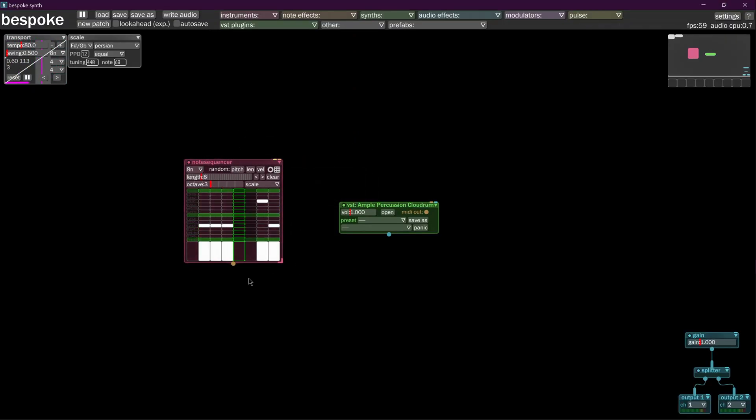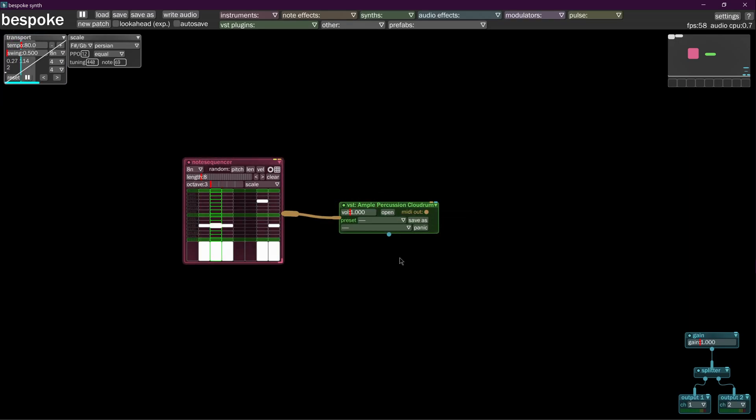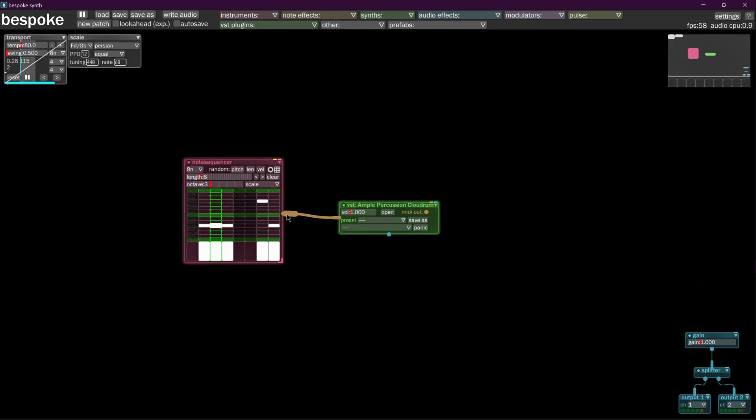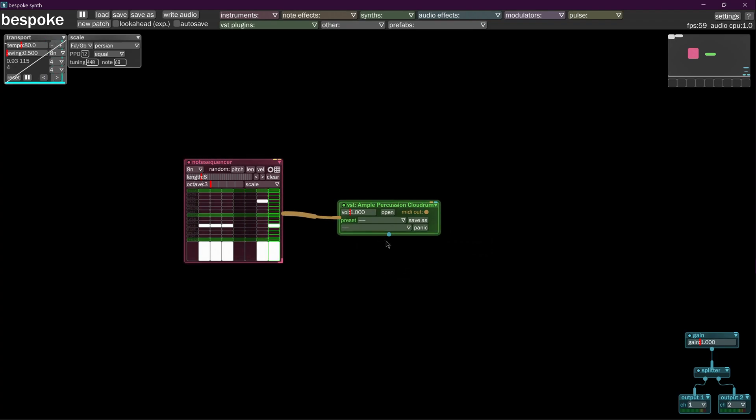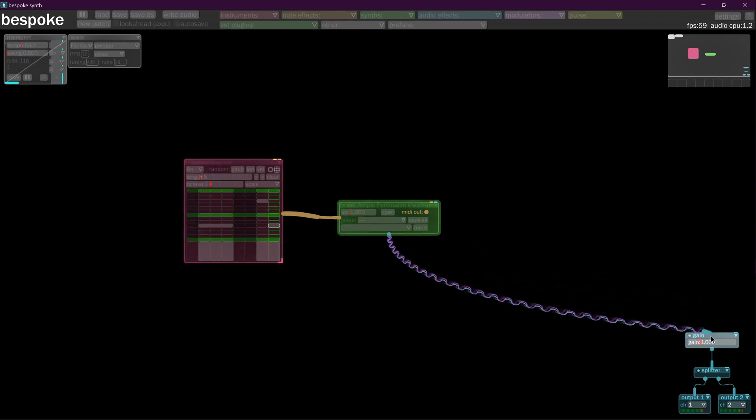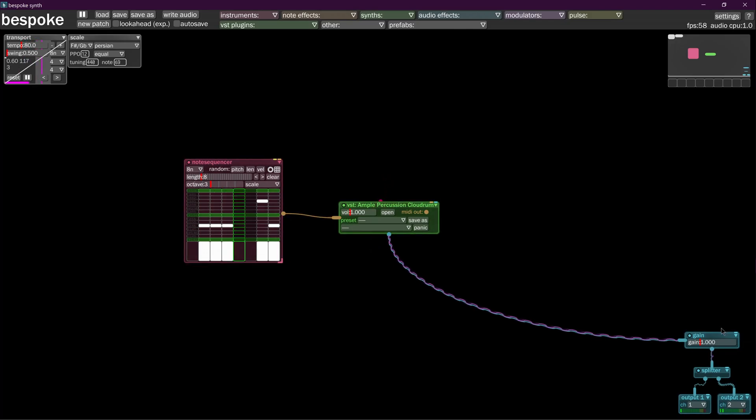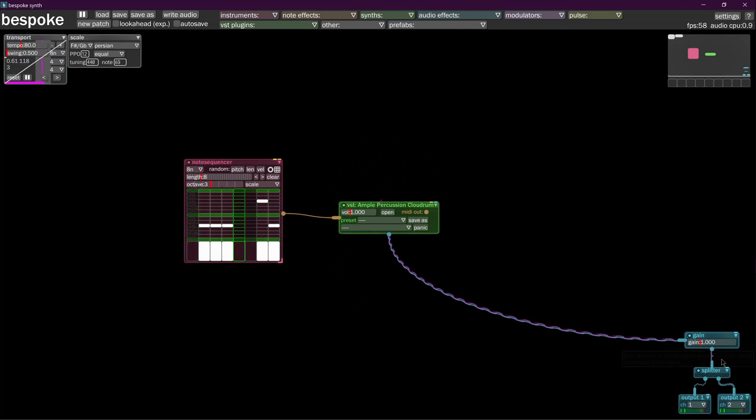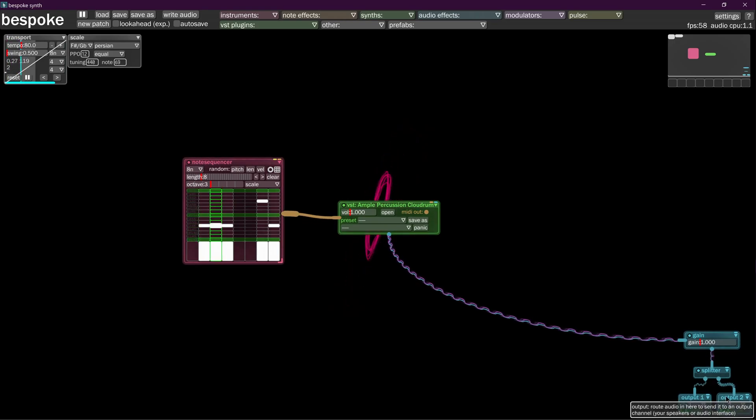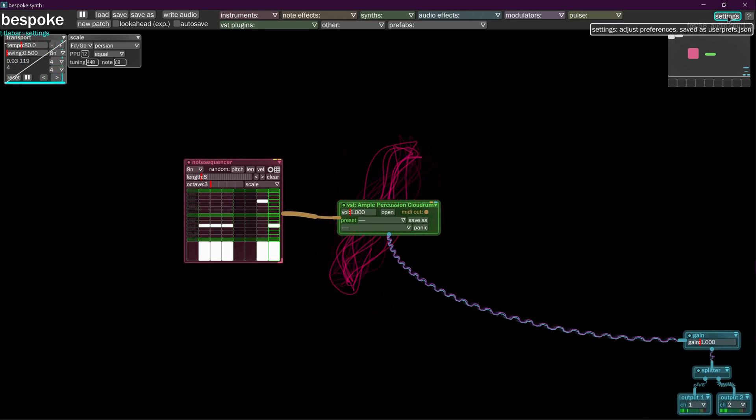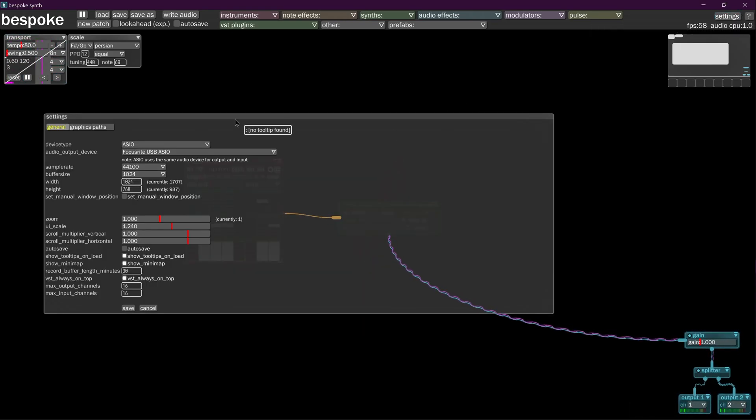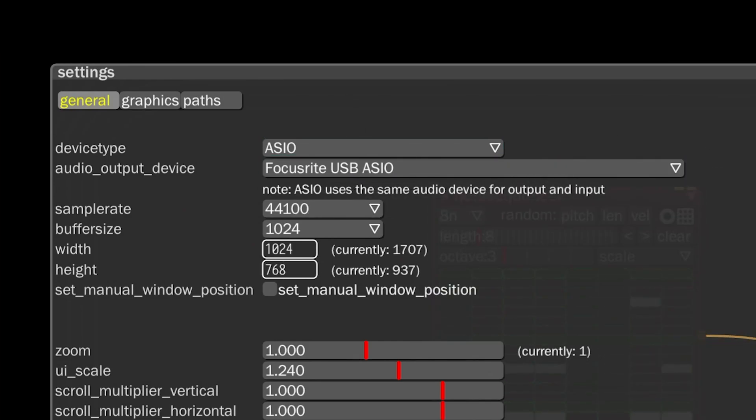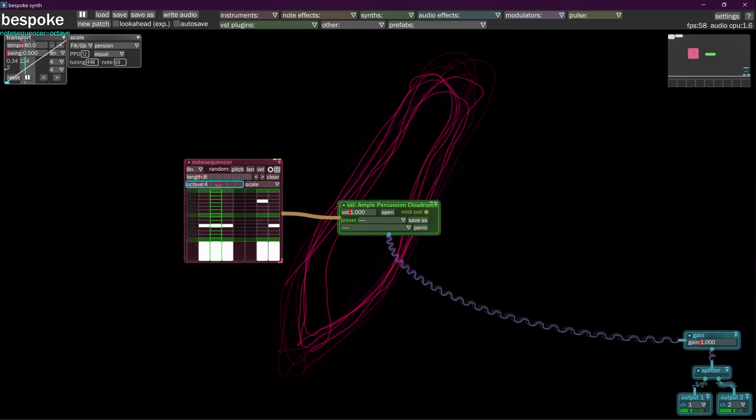Now we're going to tell the note sequencer to make this thing make noises by dragging a line over to it. Then we're going to tell this thing to send its noises over to this gain here, this gain control. It's the way out to your output, whatever you have your output set to. You can change your output by clicking settings and going over here. Move the octave up.